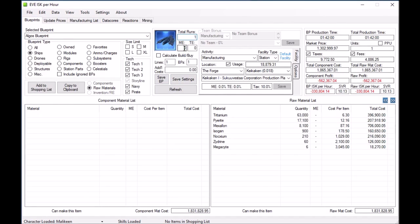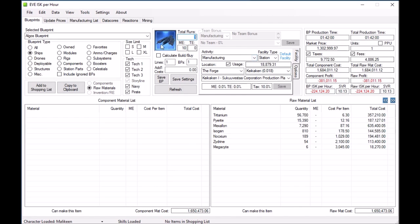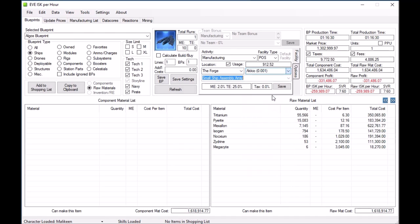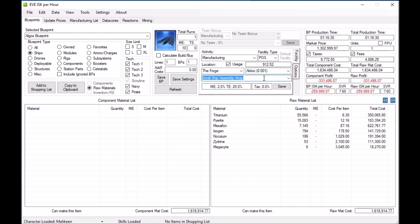Make sure your ME and TE are updated — sometimes a blueprint doesn't get downloaded, but usually that gets done pretty frequently, so just double check. Facility is a pretty big deal. For instance, this particular item is easy because you can only manufacture it one way. But say you want to manufacture in a POS — I will automatically select the particular assembly array you need and update the ME bonus or TE bonus it has. If you save this facility, it will be used every time you use this particular type.